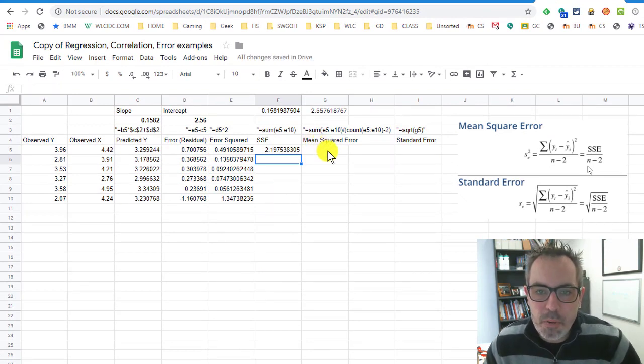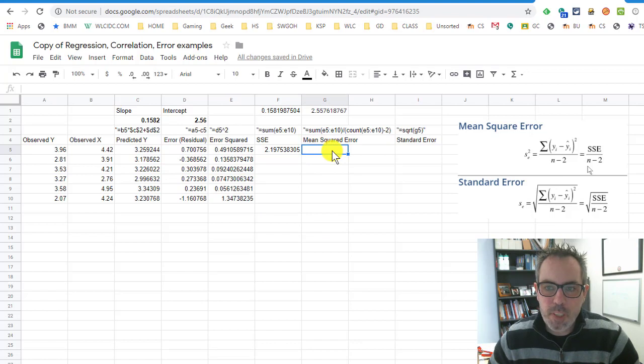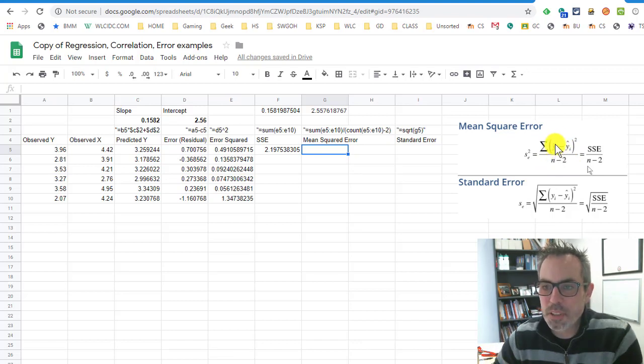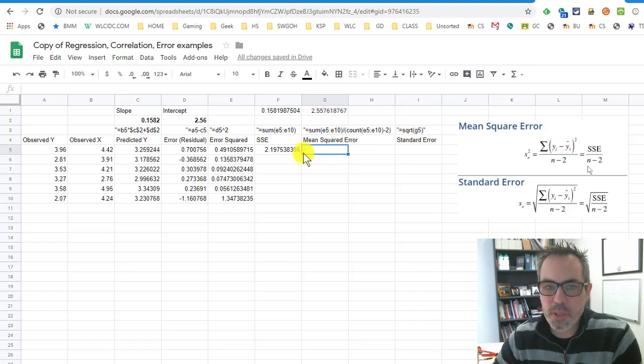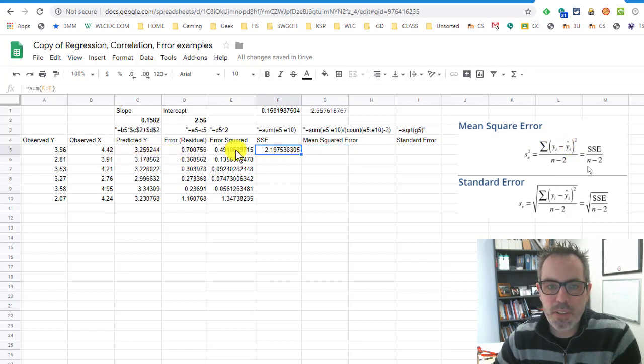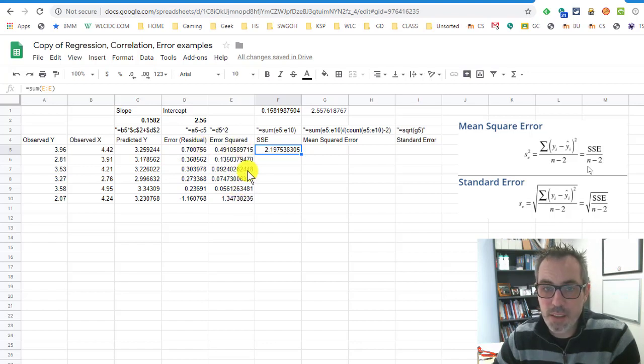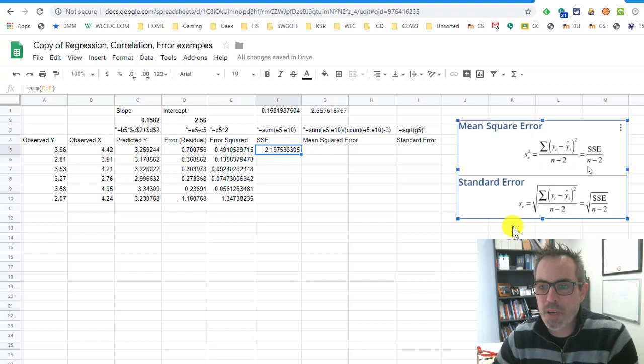Now the mean squared error. You'll see over here that I have to take what I just did. This was my, excuse me, observed minus predicted. I'm going to take the sum of all of those things squared. That's what I have here. I have all of these things added together. I have all these things squared, excuse me, and then added together. And I'm going to divide that by n minus 2.